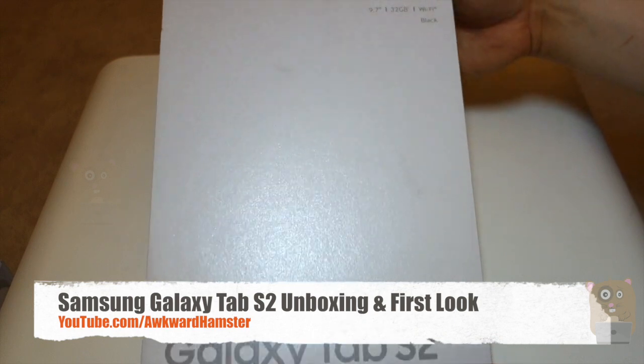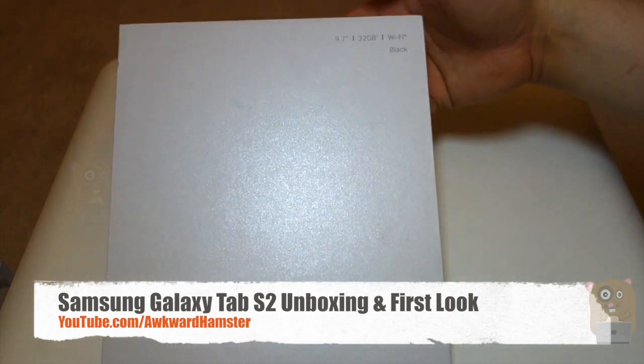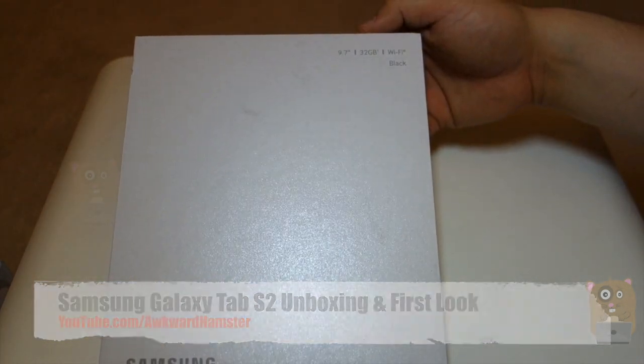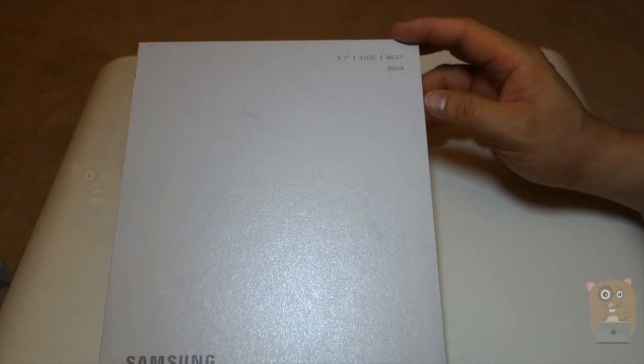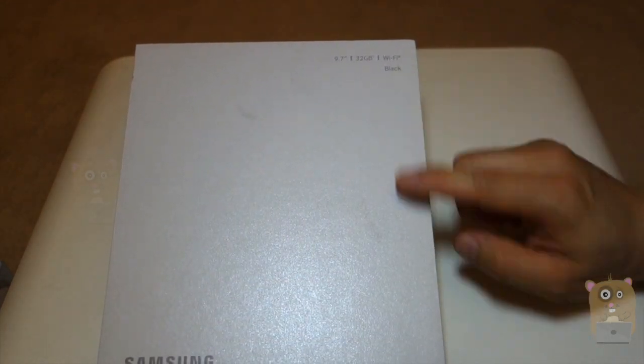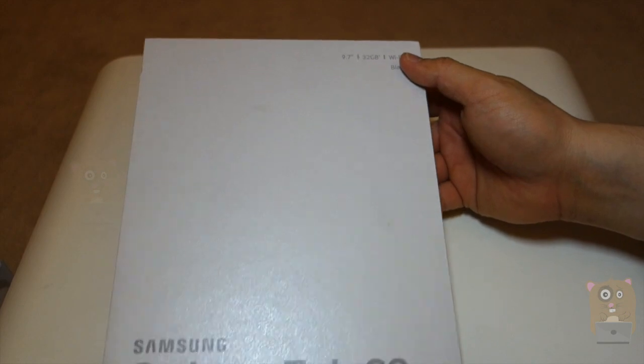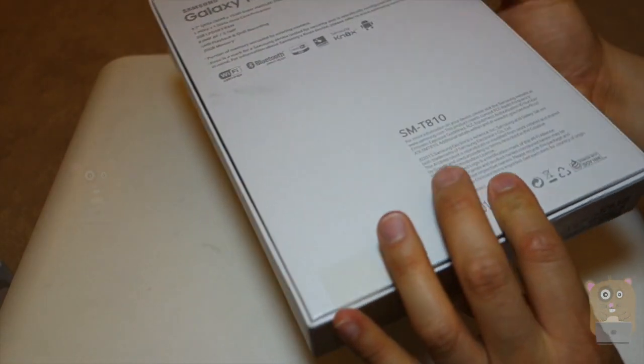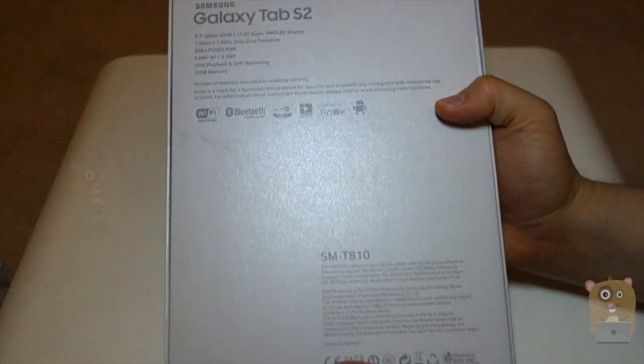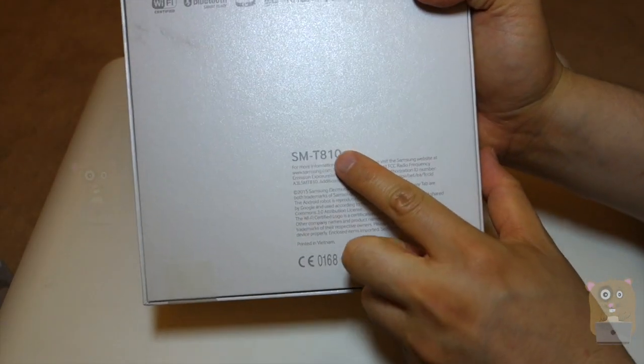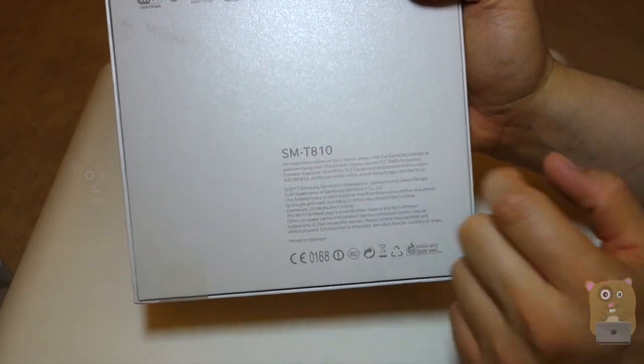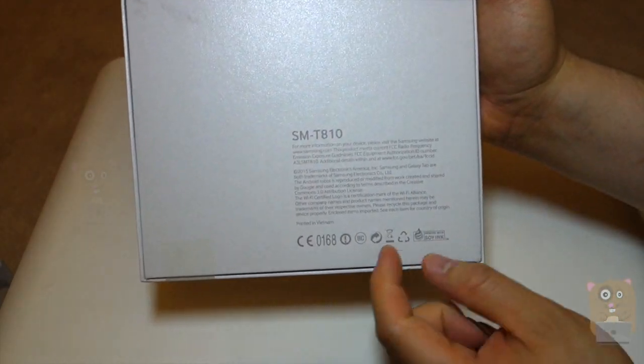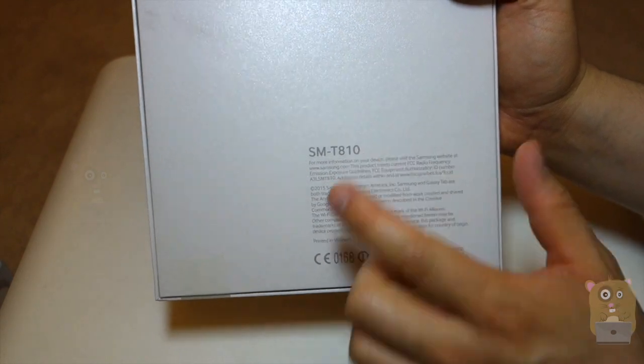So this one is 9.7 inch screen, 32 gigabyte inside. It's Wi-Fi edition and it's black. On the back, here's the actual model, SM-T810.